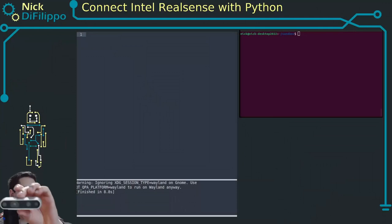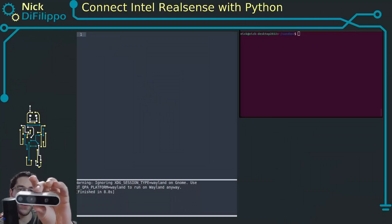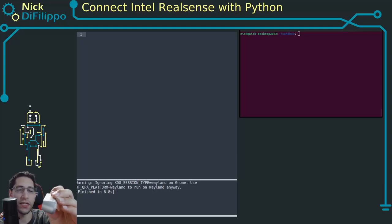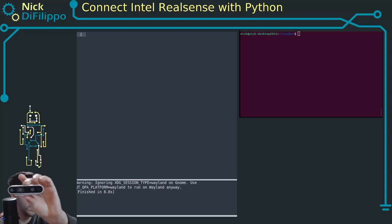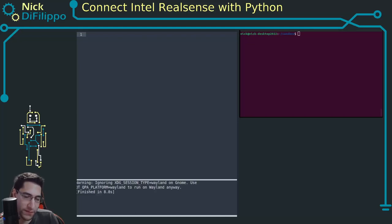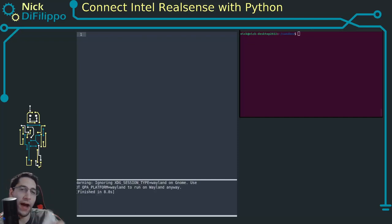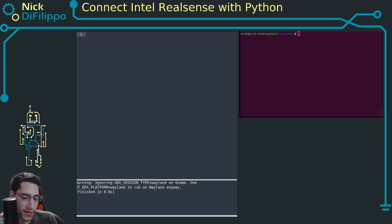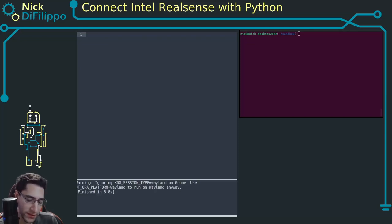The Intel RealSense is a line of cameras that Intel puts out that incorporate both depth sensing and RGB imaging in one small camera. This camera's cool because it's relatively low cost. This is a D435, maybe about $300 now. A couple of years ago it was a bit less. And the price is going to vary based on the model you have.